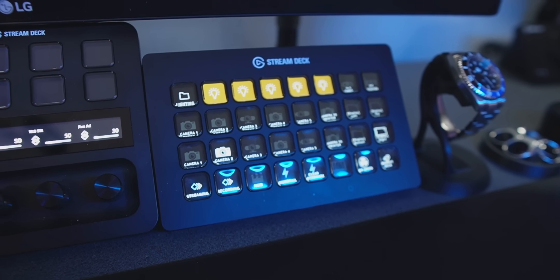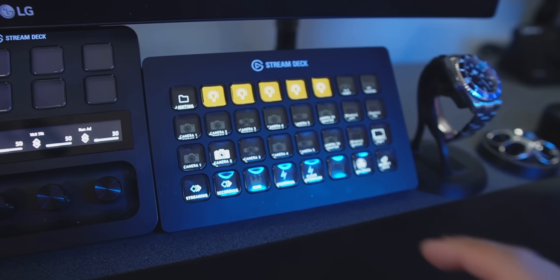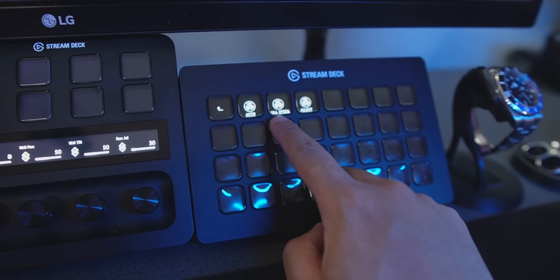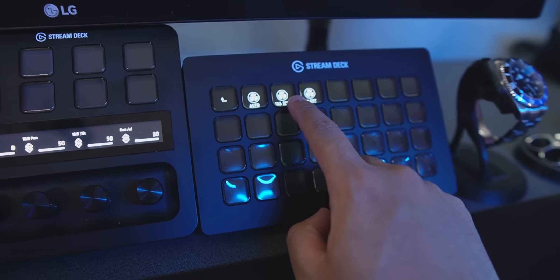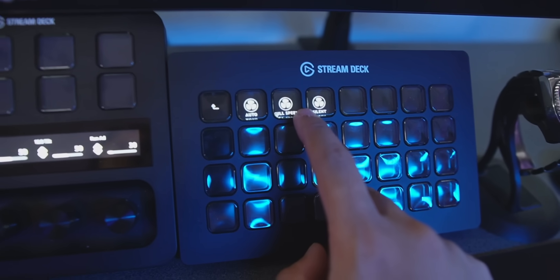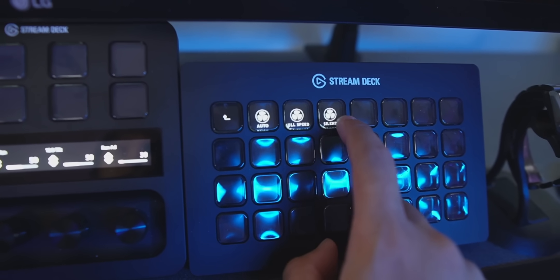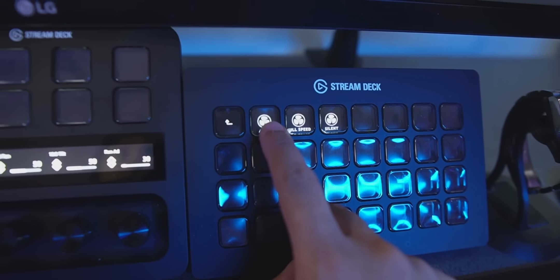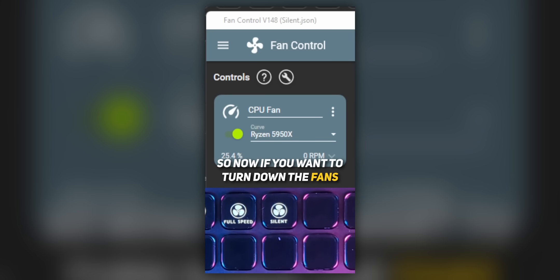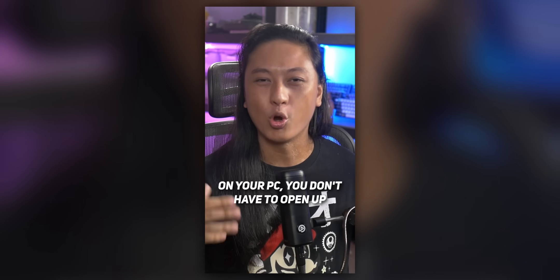But the reason why I wanted to include this program in this list is because I found out a way that you could connect fan control to your stream deck. So you can use your stream deck to control the fan speeds on your PC, which I thought was super cool. I actually made a YouTube short about that a while back. So you can click on it up here if you want to watch that.